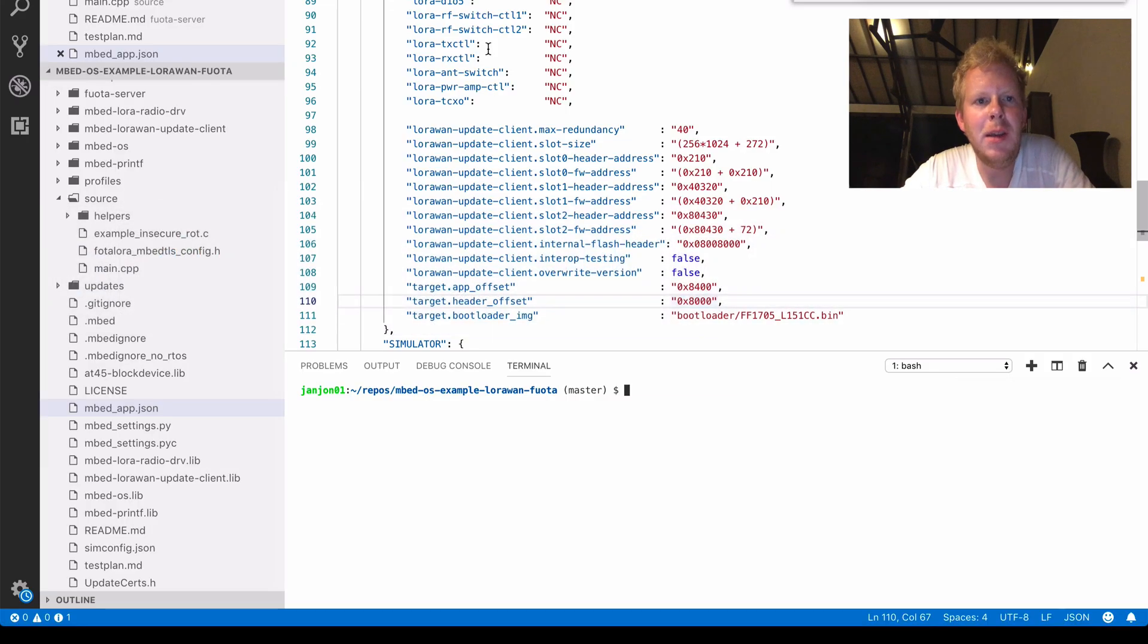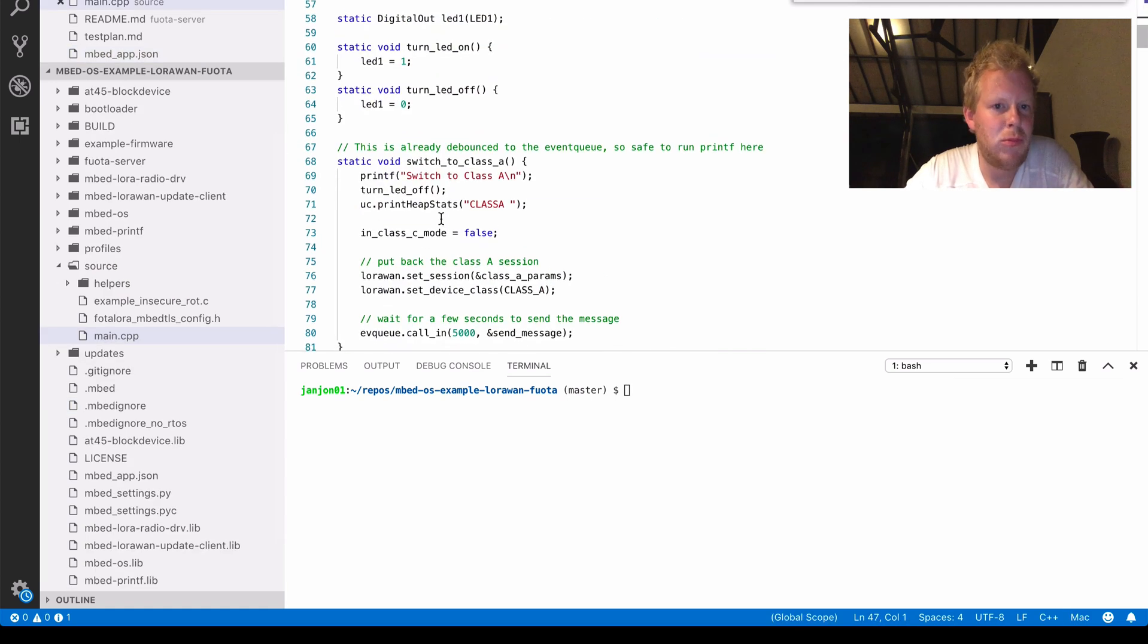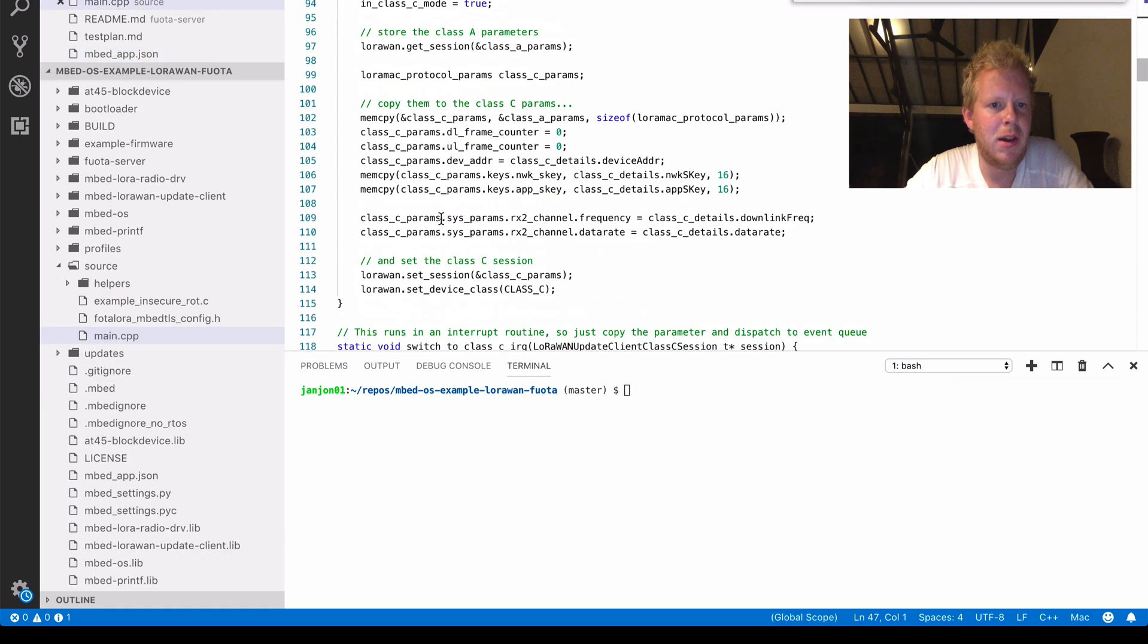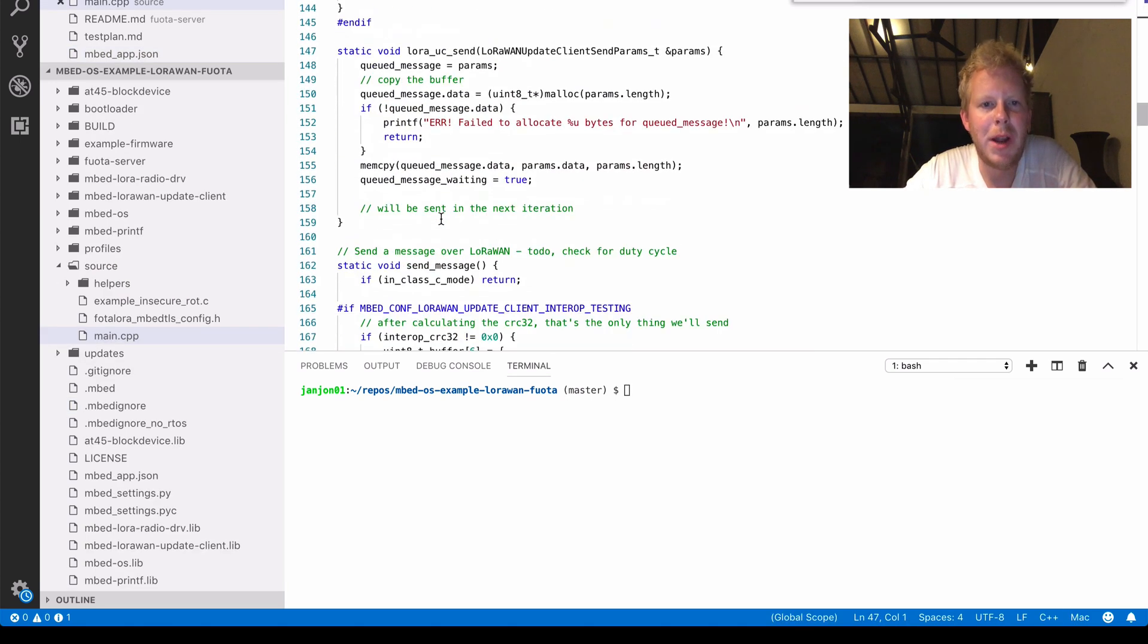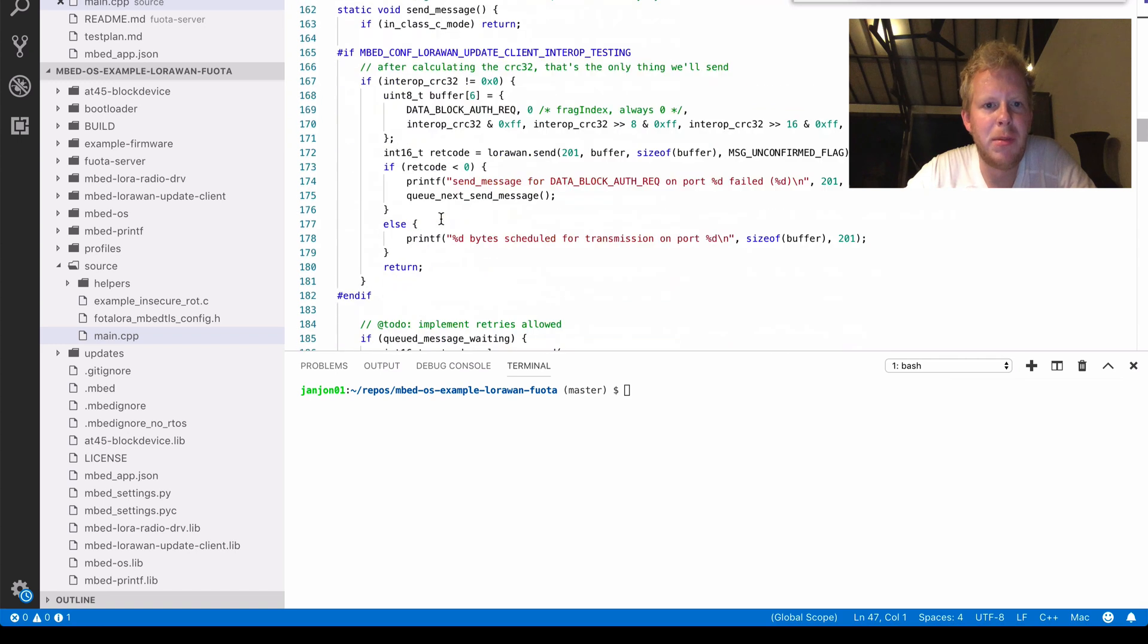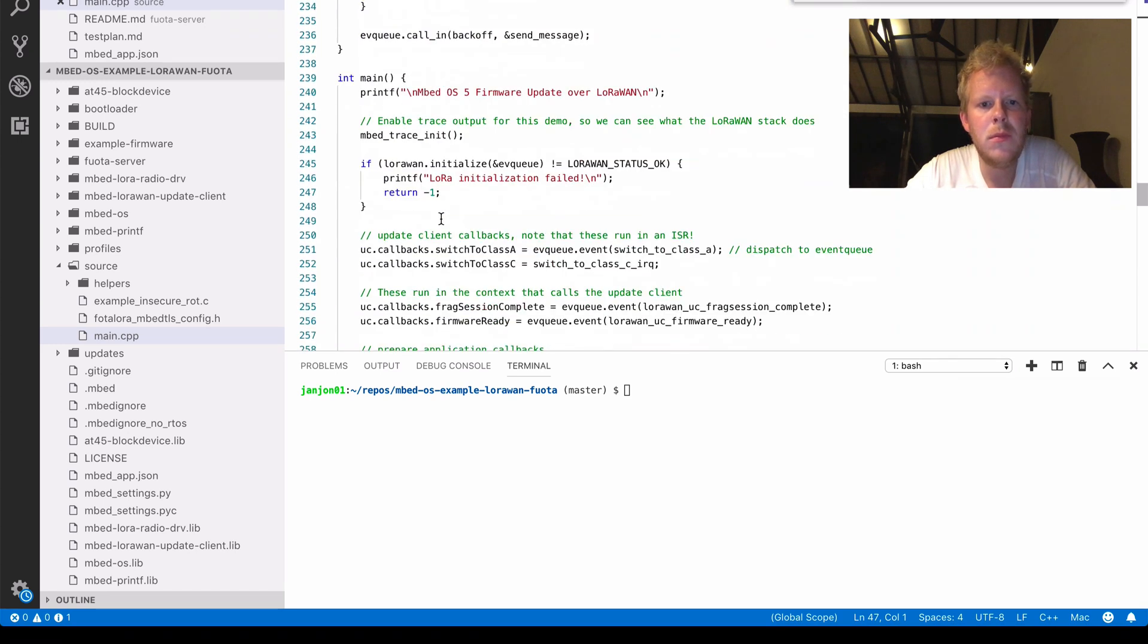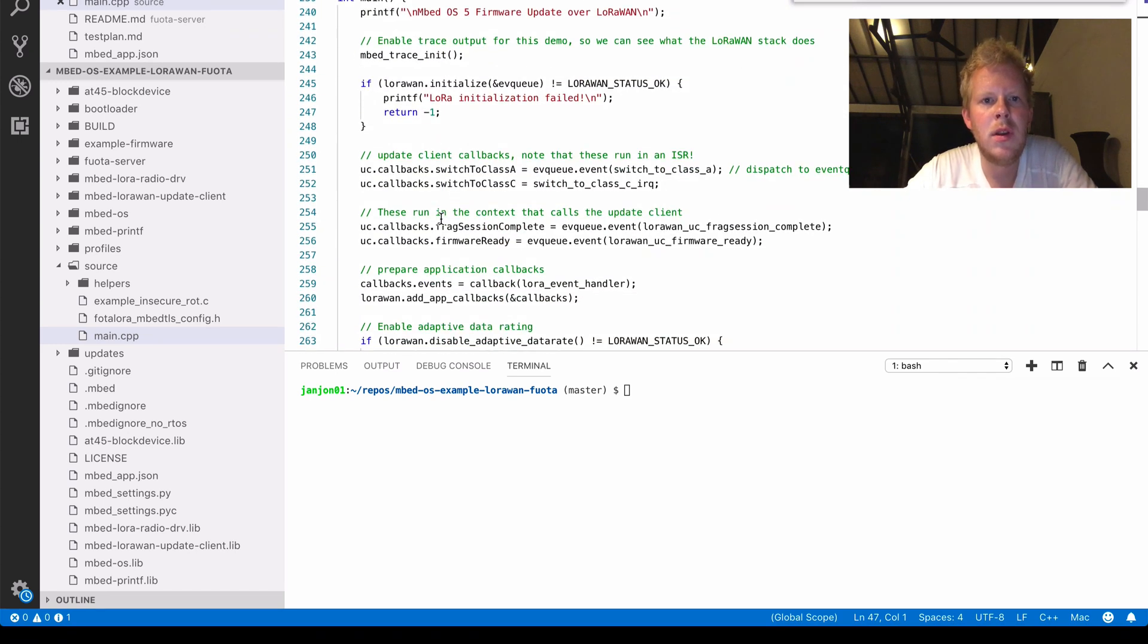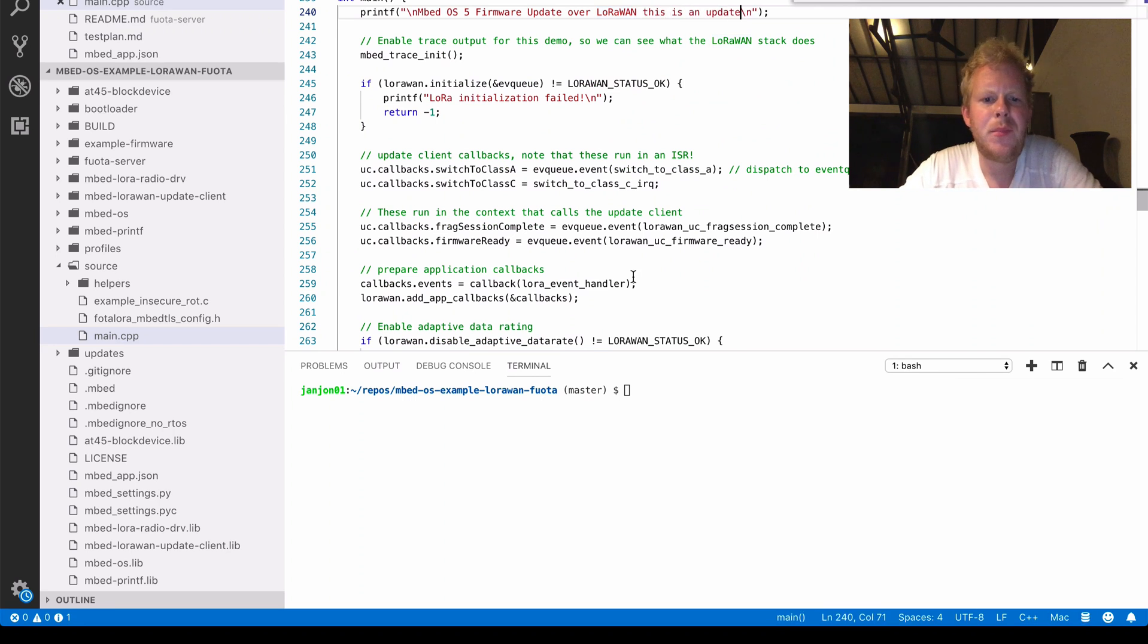Let's go back to our IDE. And in main.cpp we might change something whenever the device boots up. So this is an update.